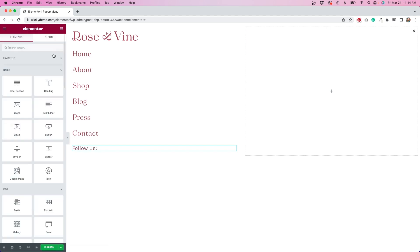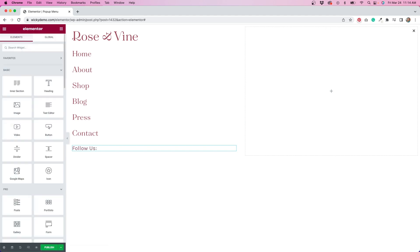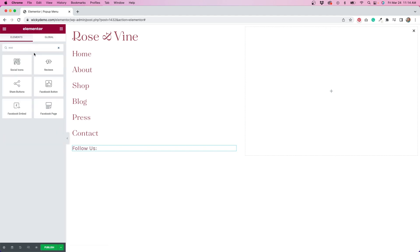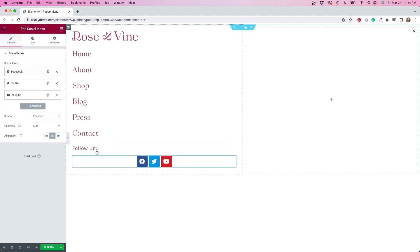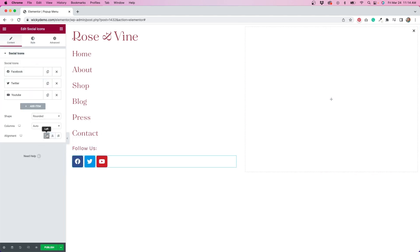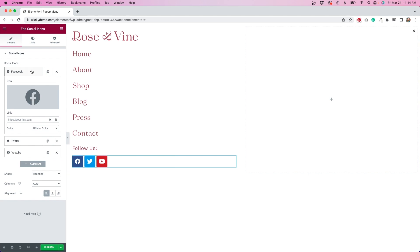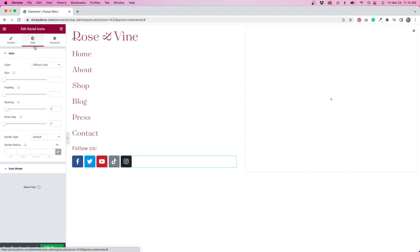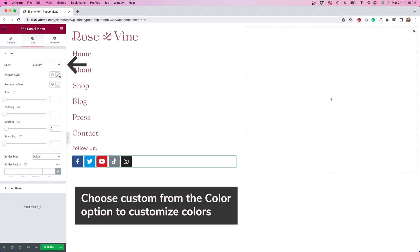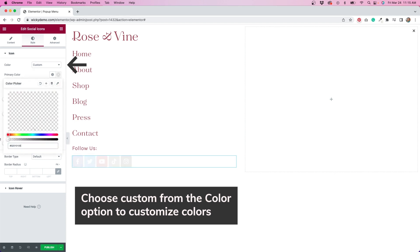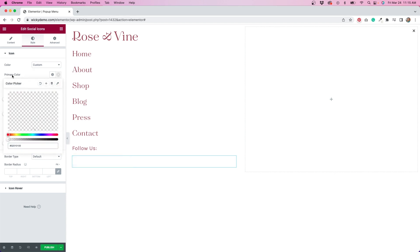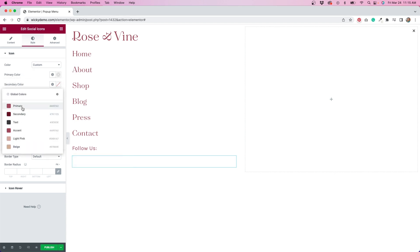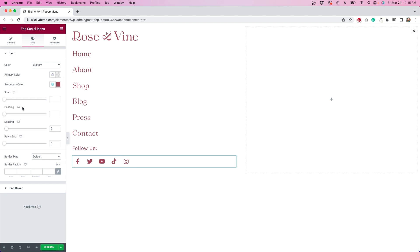I'll go back to the widgets and add a social icons widget underneath. I'll align the icons to the left, and add a few more. Then I'll customize the look of this widget by going to the style tab and changing the colors and spacing so the icons better match the overall branding.